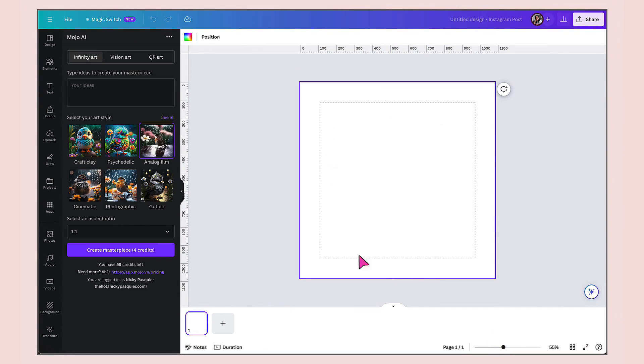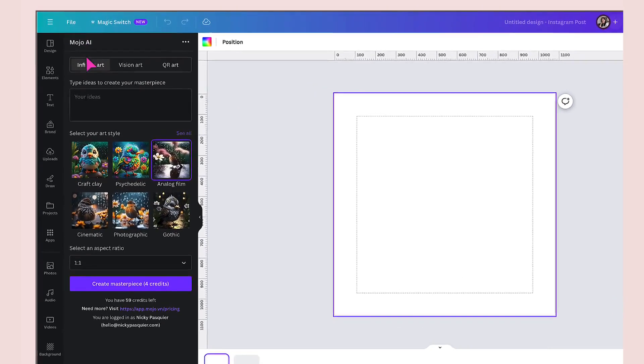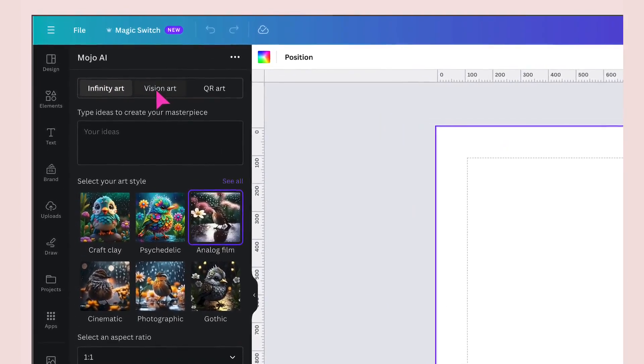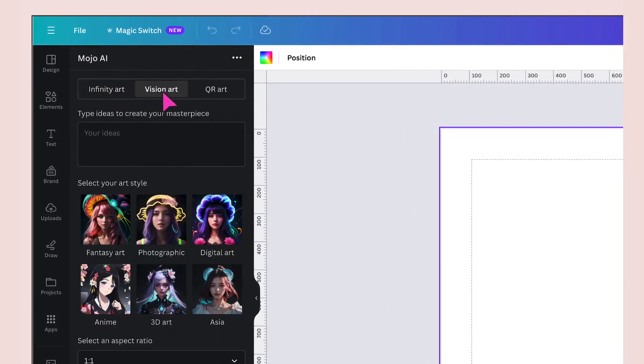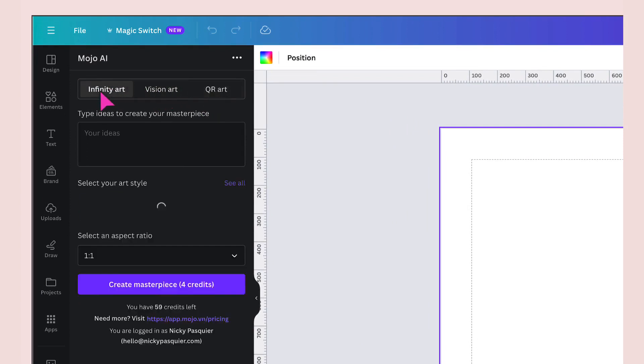That will open up a blank template in the design editor. Here's my template all ready to go. In the left hand side column, you'll see all the tools and features you need to start creating beautiful images using Mojo AI. At the top of the column, you'll see three clickable tabs: infinity art, vision art and QR art. For now, I'm just going to focus on infinity art.